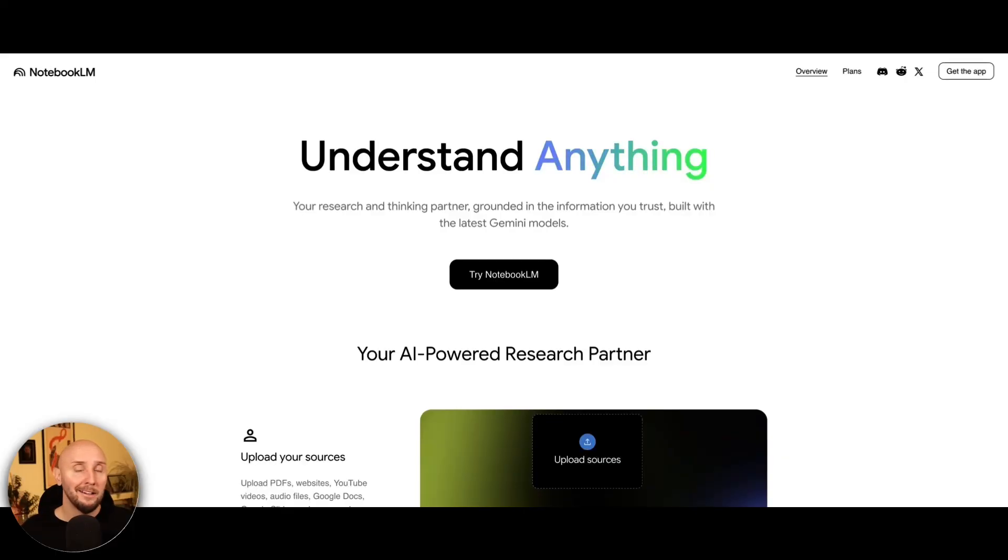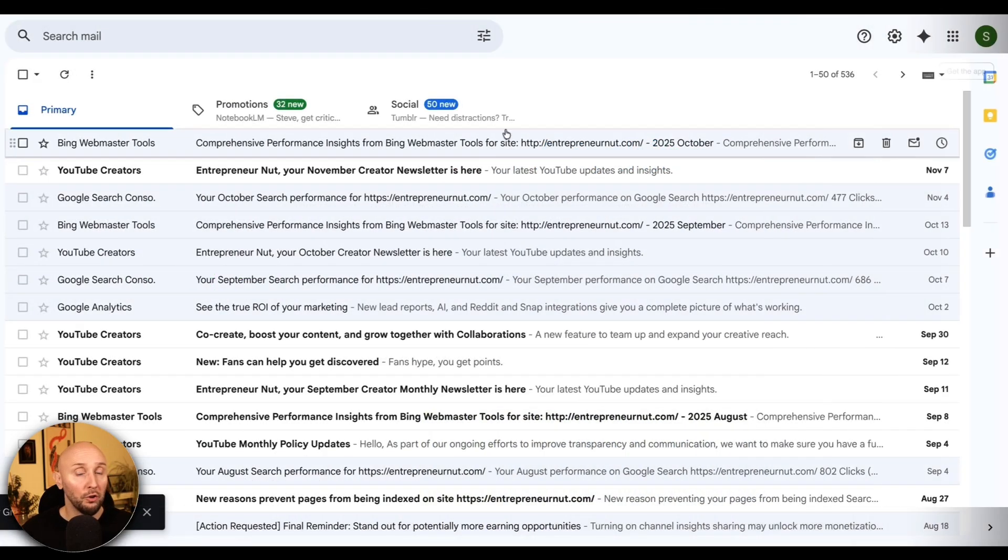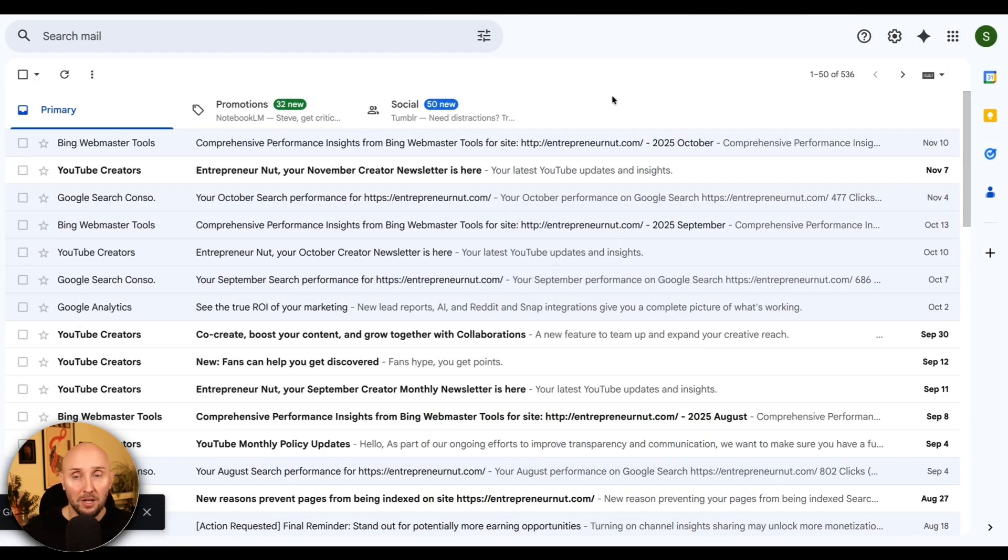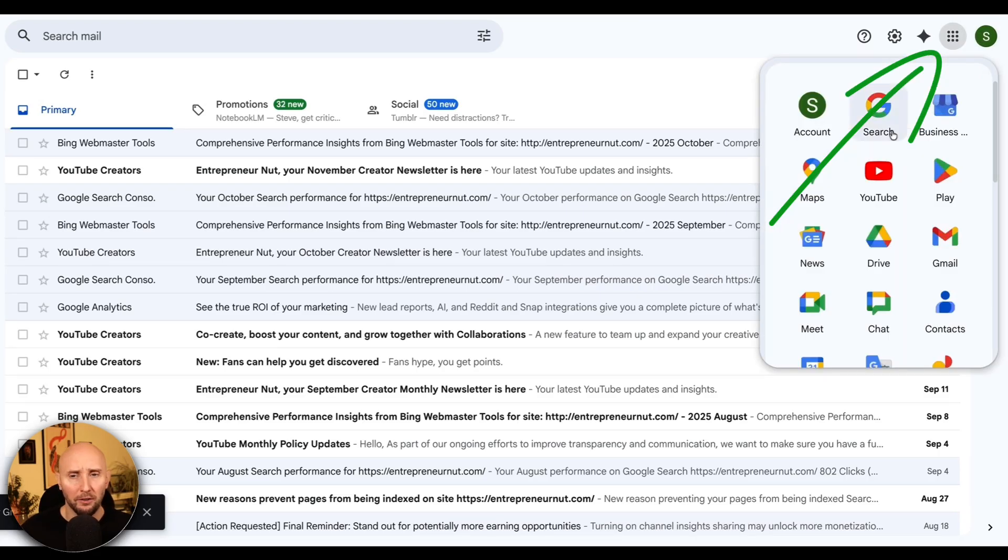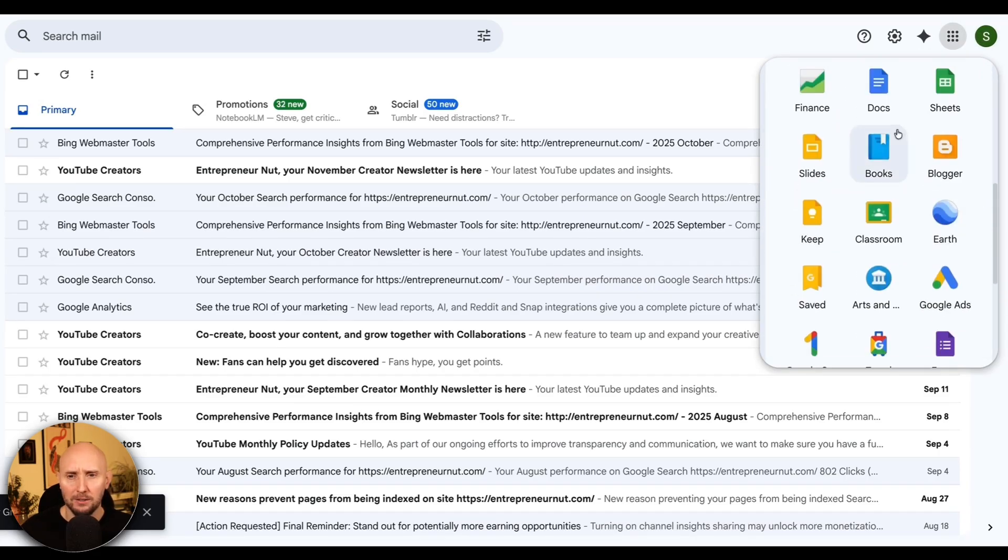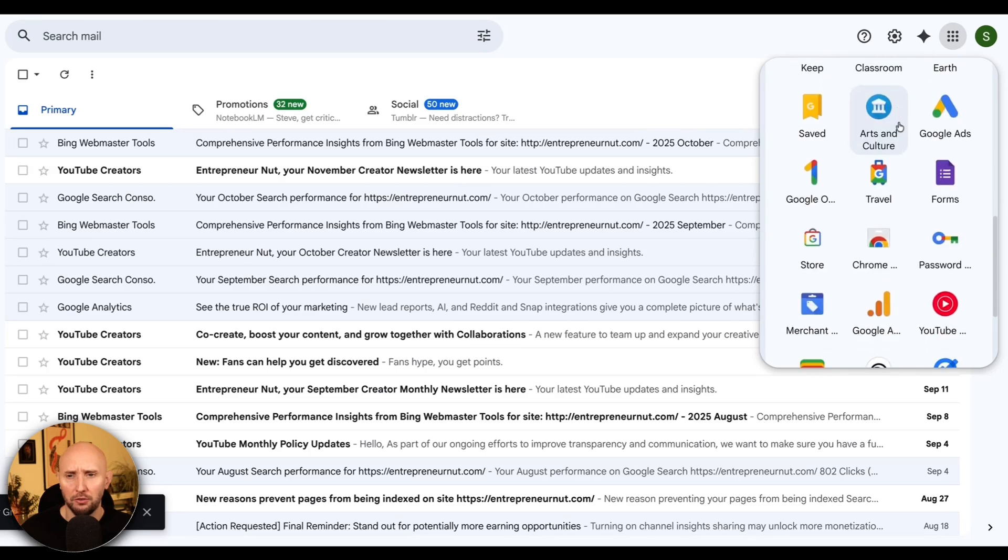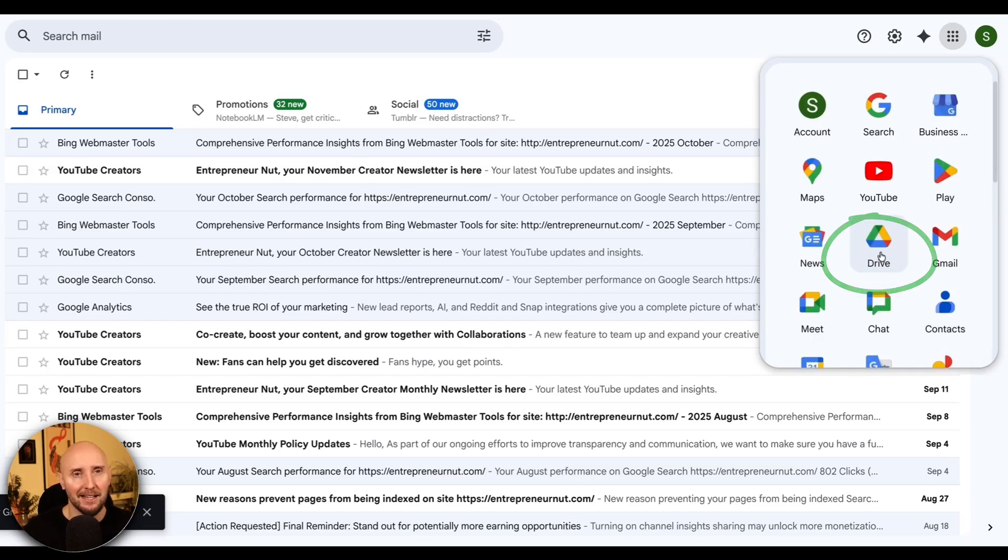So as I said earlier, Notebook LM is free, and to access it you can either come to this URL right here, which is notebooklm.google, or you can access it via your Gmail account by coming into Gmail, clicking on the dots menu in the top right where you can select other Google apps. If you scroll down you will see the icon for Notebook LM right here. Click on this and you'll open up Notebook LM.